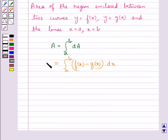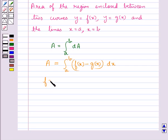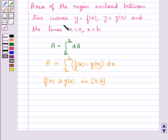So this is the area A of the region enclosed between two curves y equal to f(x), y equal to g(x), and the lines x equal to a and x equal to b, where f(x) is greater than or equal to g(x) in the interval [a, b].